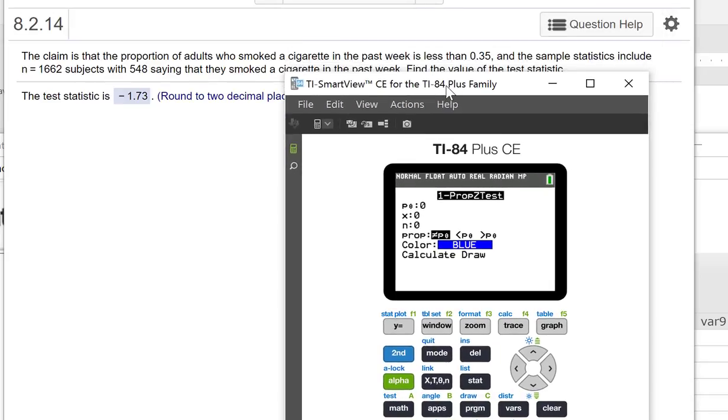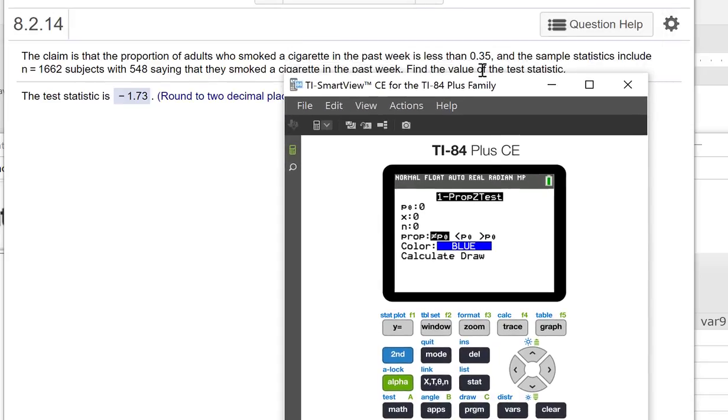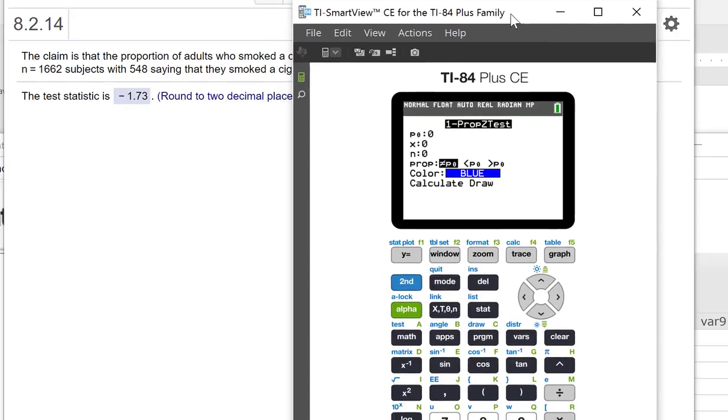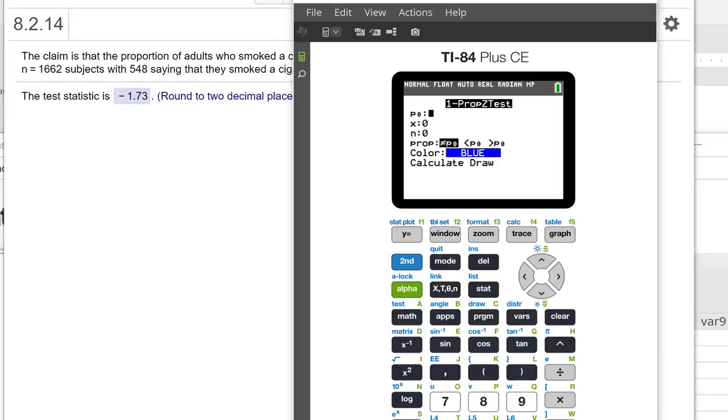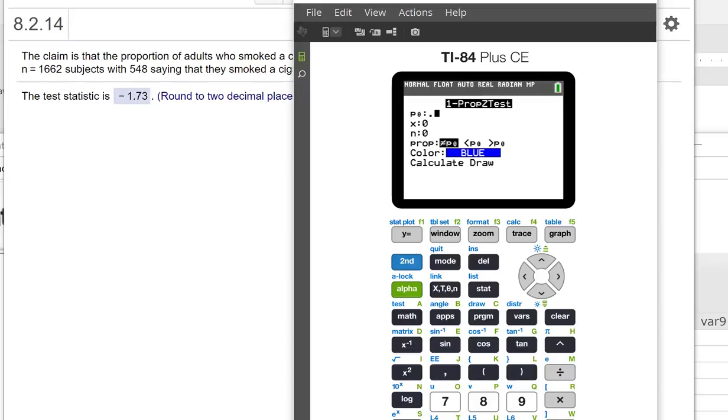So our p₀ is this 0.35. So often when you're doing this, you want to write out your alternative and null hypotheses first, and that will kind of help you with this. So 0.35.